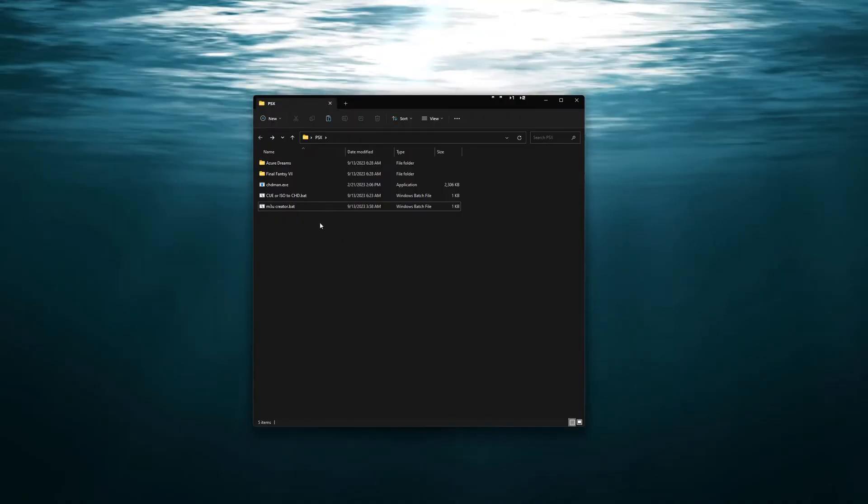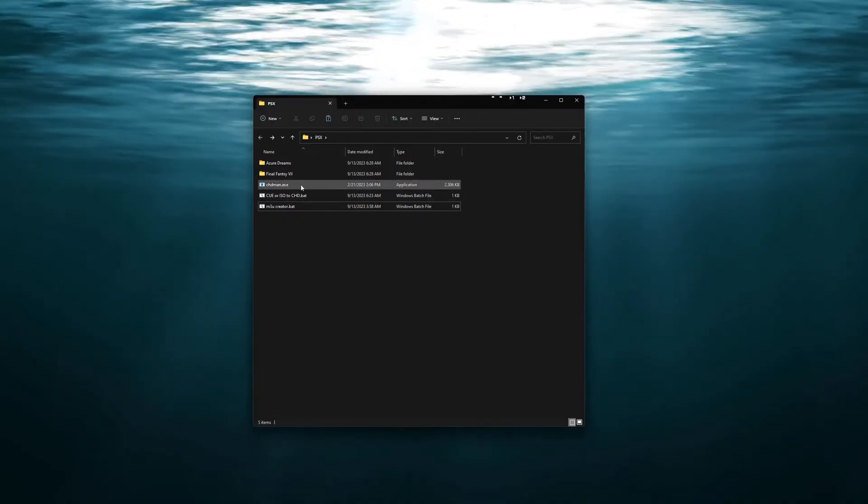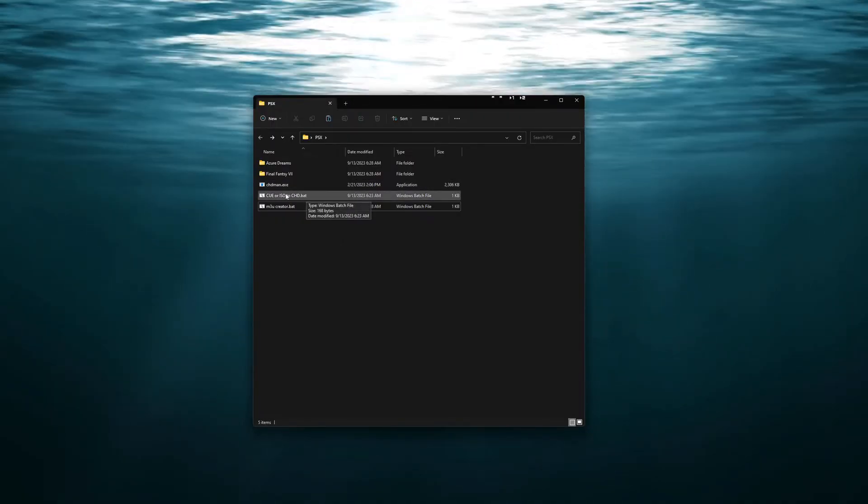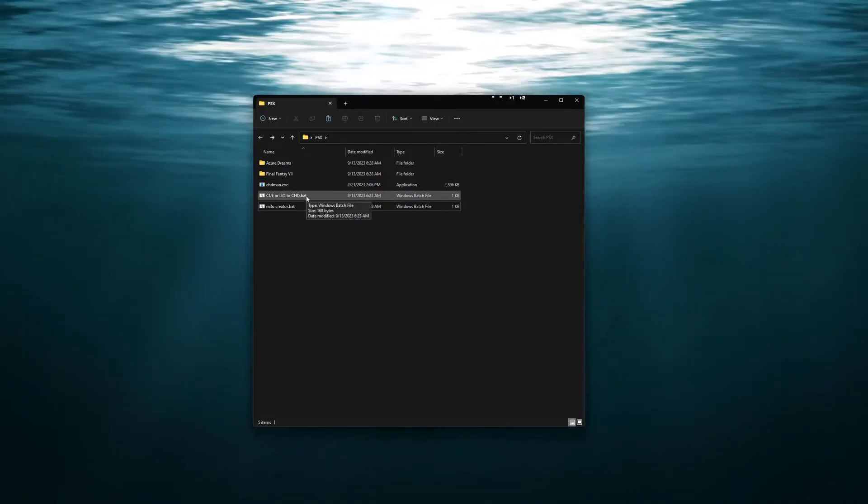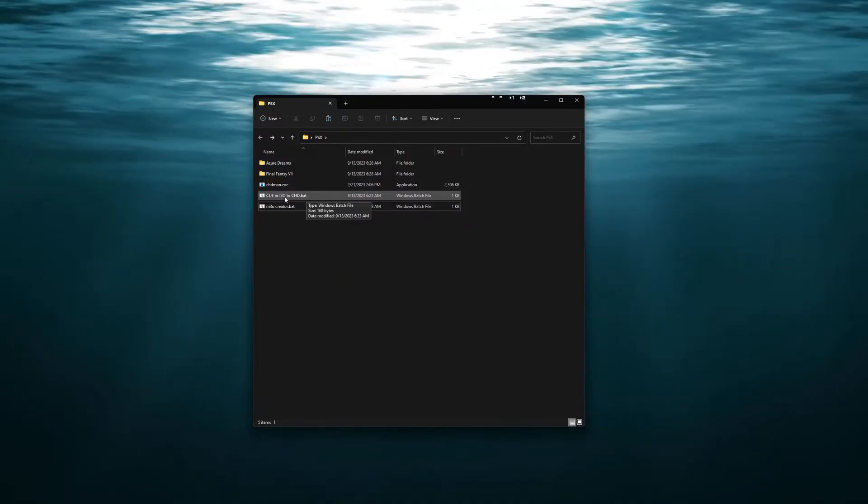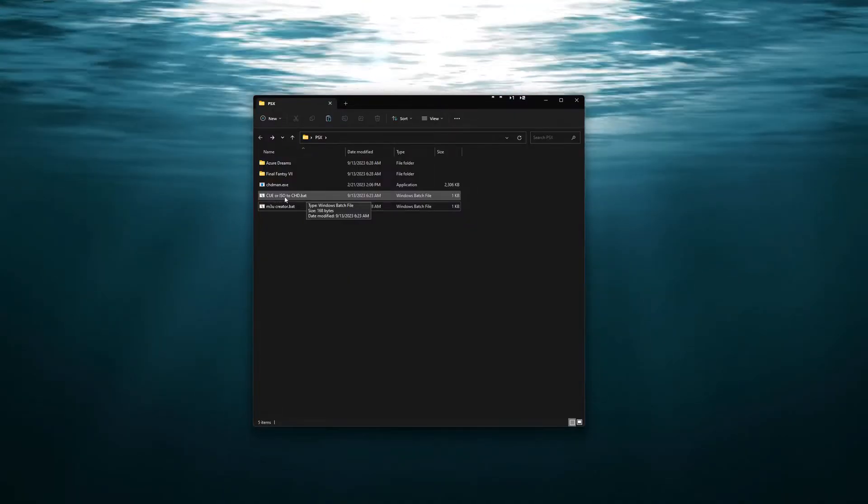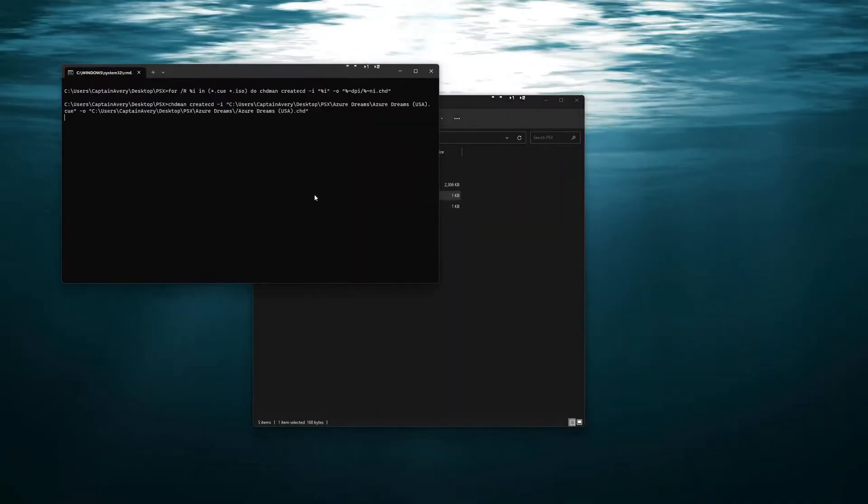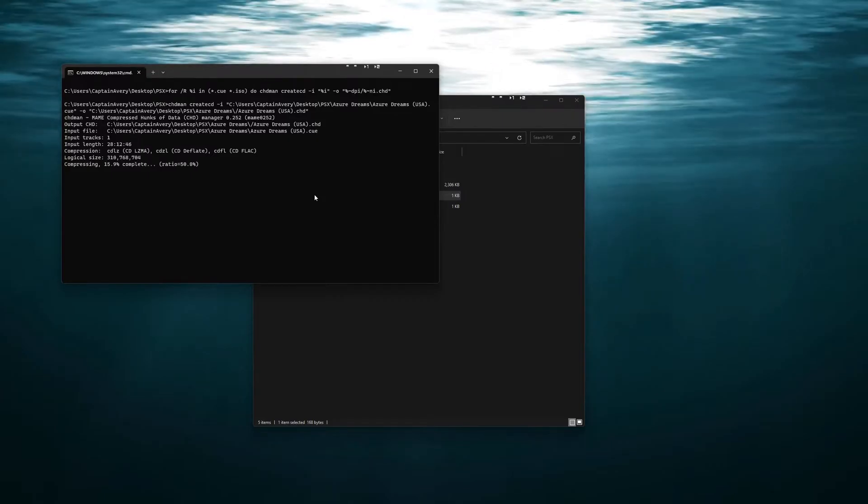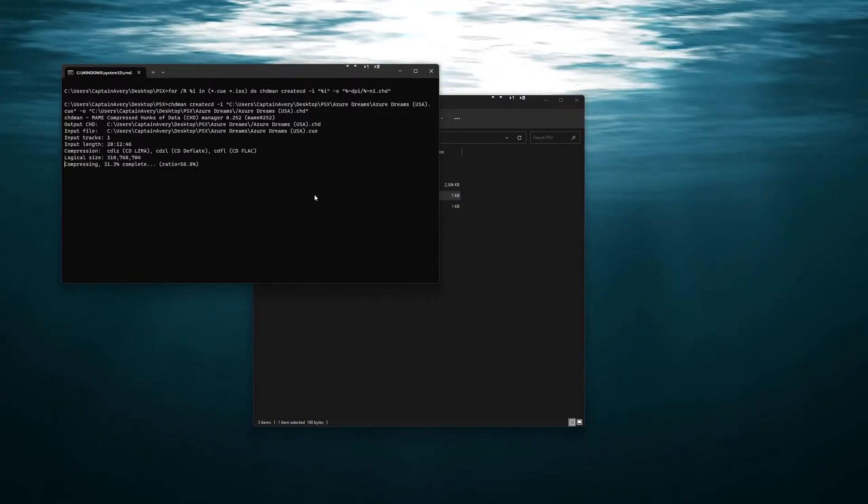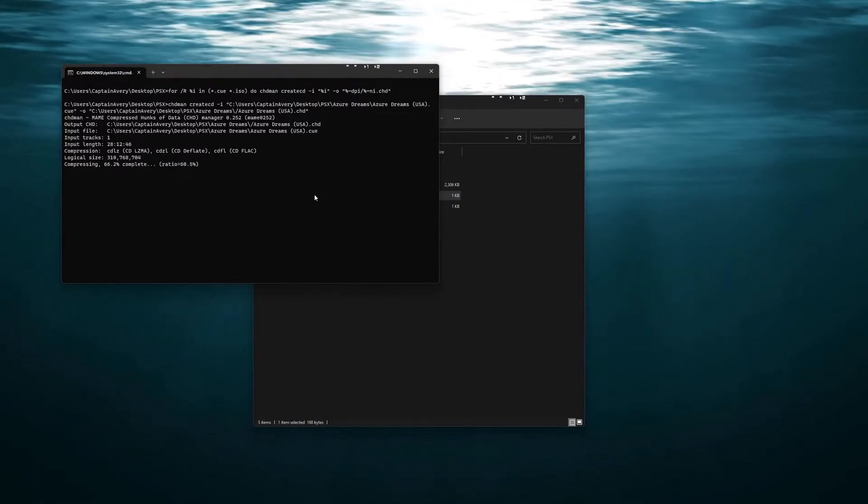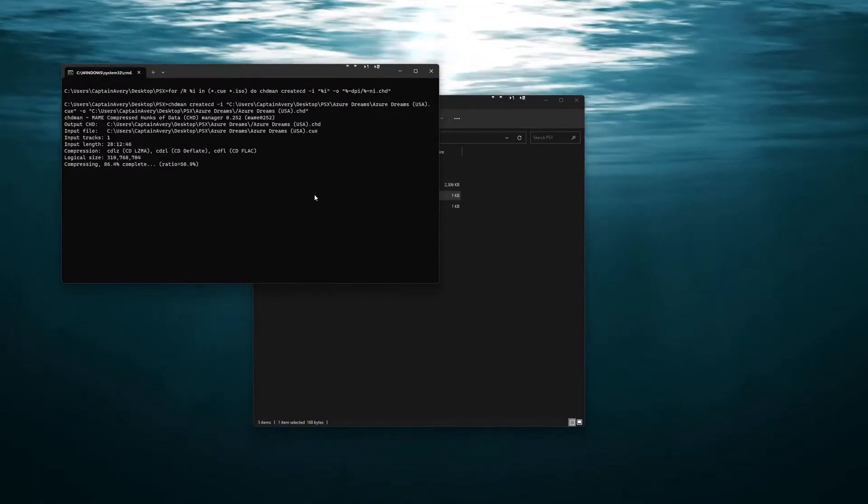Now the first thing we will do, we will run the CUE or ISO to CHD. I will do that now. And as you can see it will start to compress and convert these.